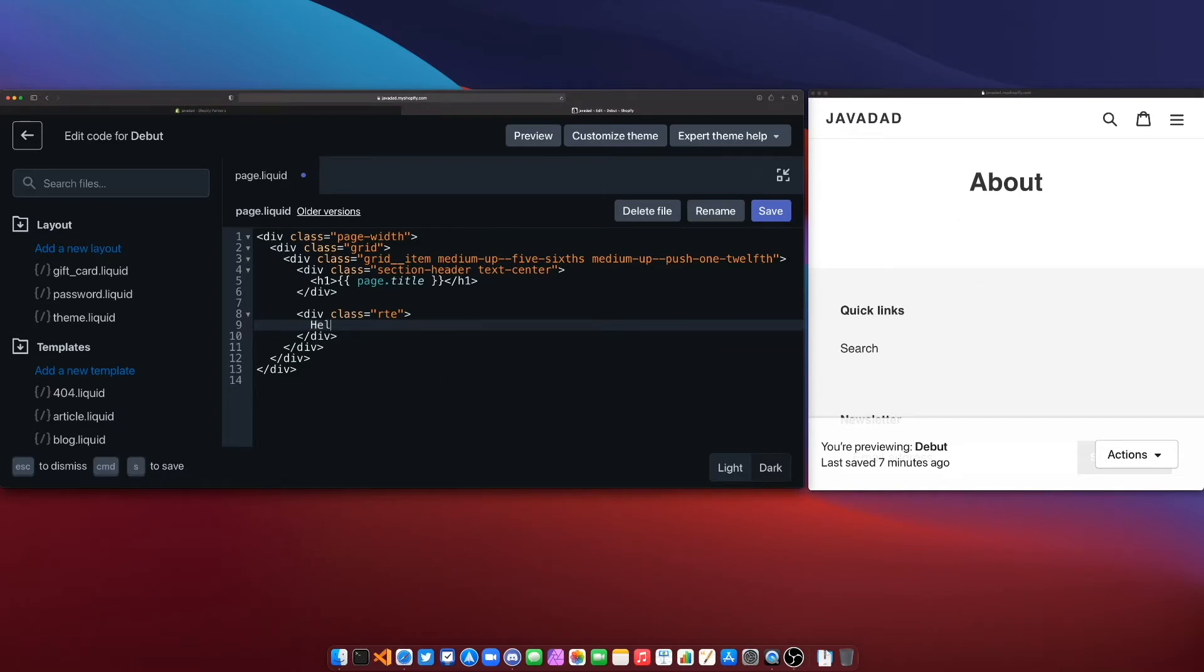So we can test that out if I just say hello world and save that you'll see that it appears in my template on the right.